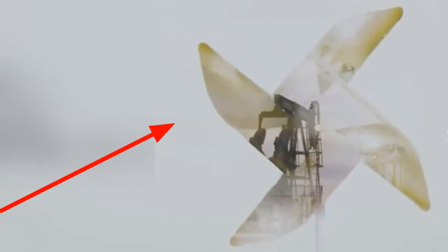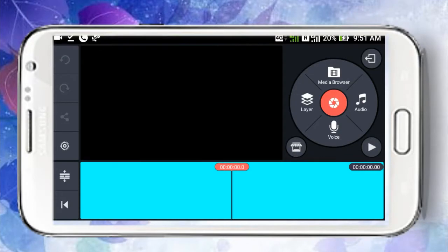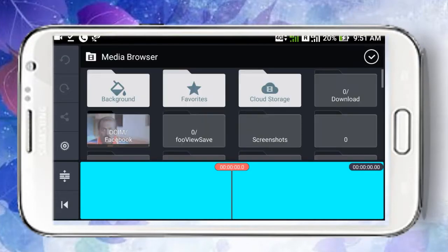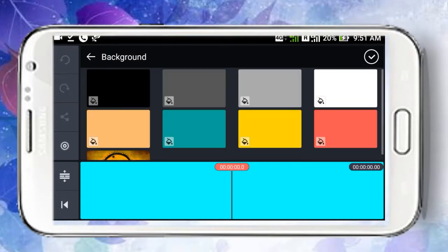Hi friends, welcome to our channel. In this video, I will show you how to create Kine Muscle. First, open a white background.